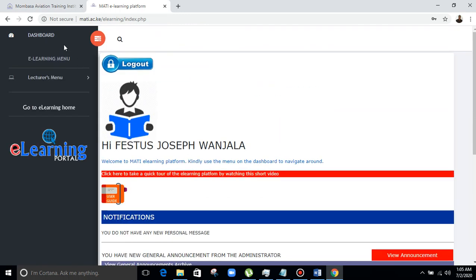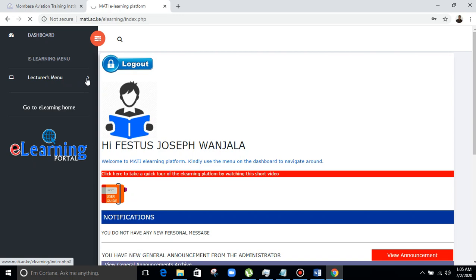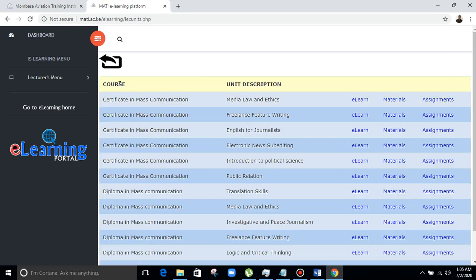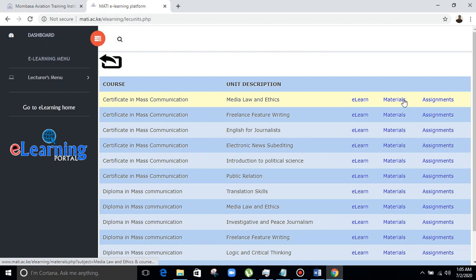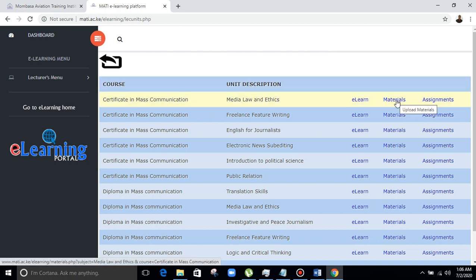Let's go back to the dashboard. We have the lecturers menu. First, you go to 'Select Unit'. To upload material, the lecturer selects a unit as assigned by the admin, then clicks the material link for the specific unit. The lecturer will select the unit. You see we have the course, unit description, the e-learn material, and assignments. The lecturer will go to 'Material' to upload material for the class and select this material link.